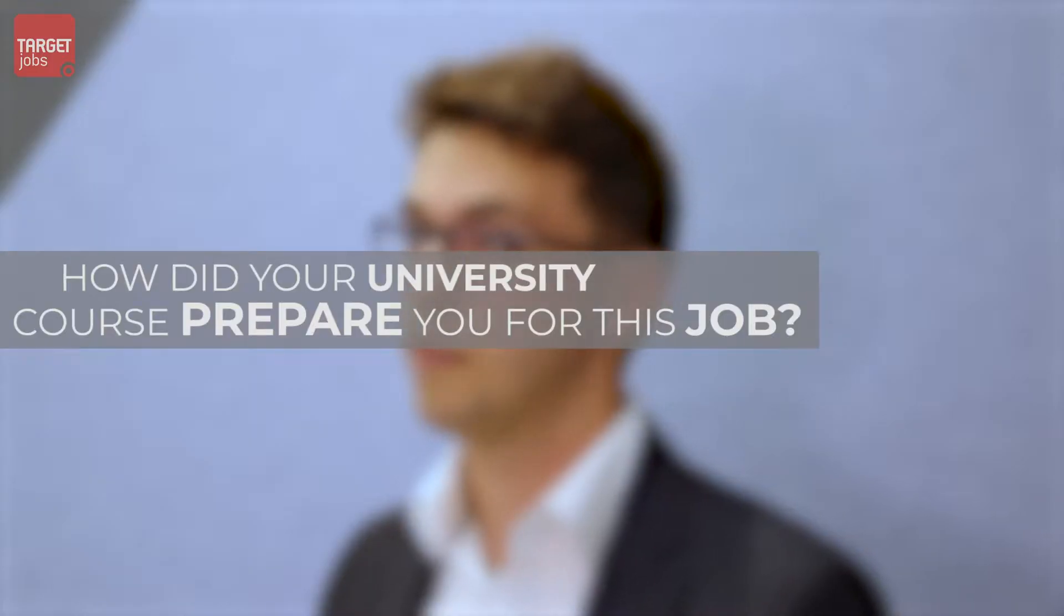I went to the University of Exeter, I studied Physical Geography, and it prepared me for the Graduate Programme in the sense that I had to do a lot of group work. Collaboration and working with people from different backgrounds and different points of view was very useful when it comes to consultancy.